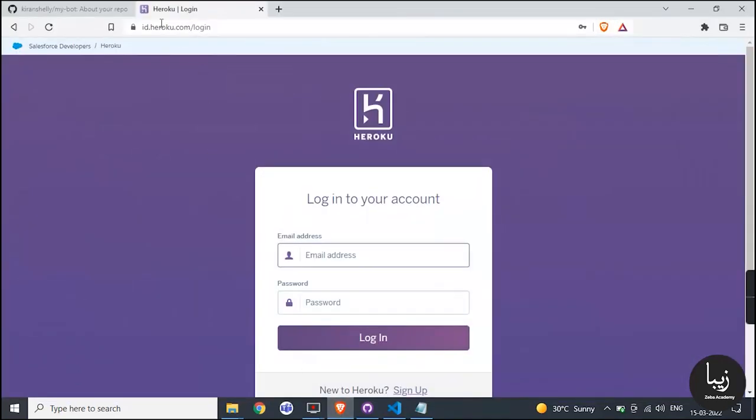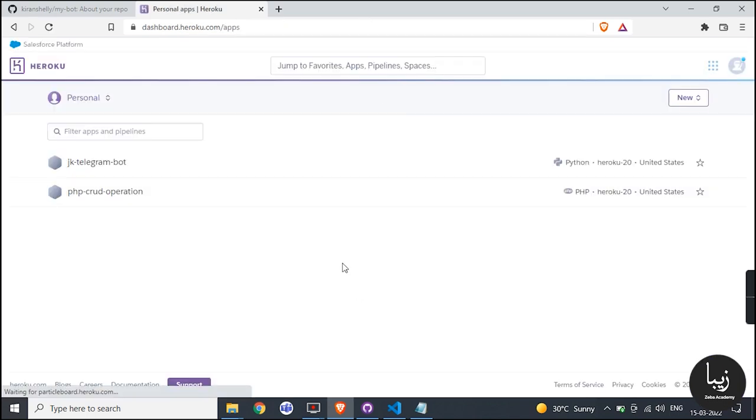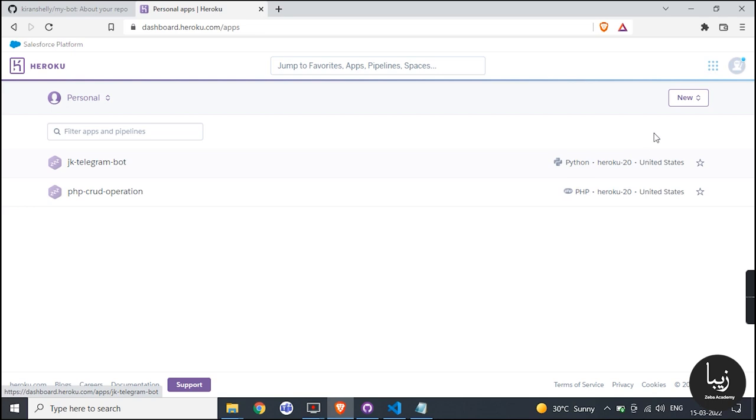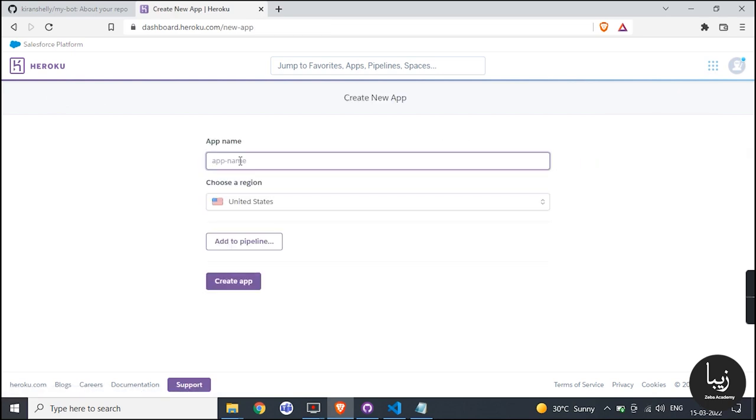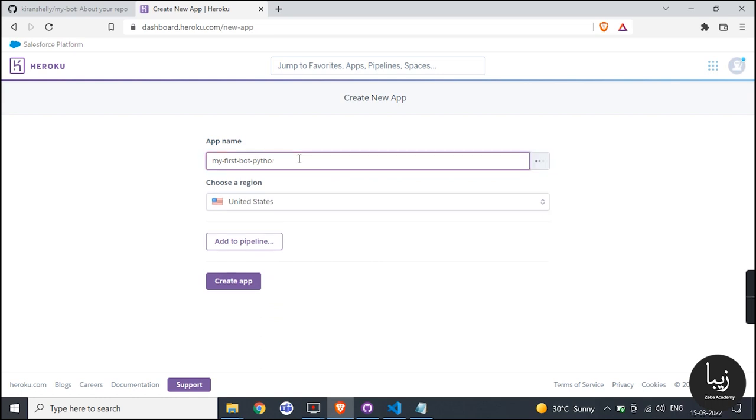Open the Heroku site and fill your login details. Then you will move to the dashboard. Create app if you do not have one using the new button on right corner. Enter your app name and click on create app button.